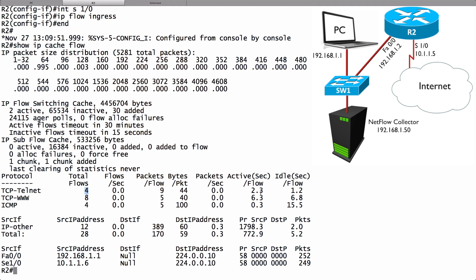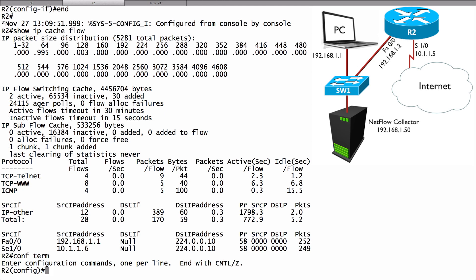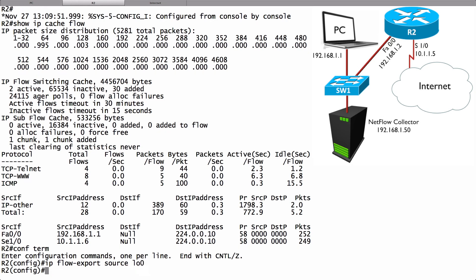To point to an external NetFlow collector, let's go into global configuration mode and say IP flow export. We say what interface is going to be responsible for exporting our NetFlow information. It's common to use the loopback interface. I'll say the source is interface loopback zero and we need to say what version of NetFlow we're using.